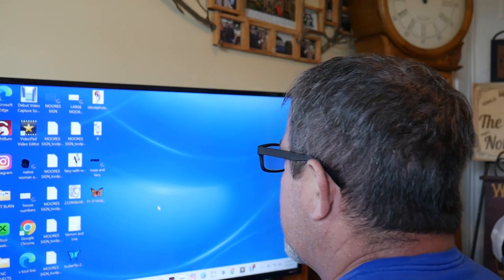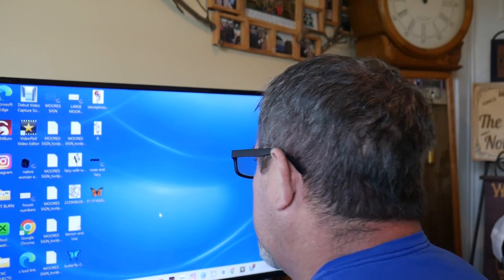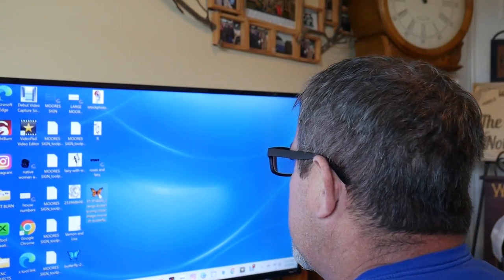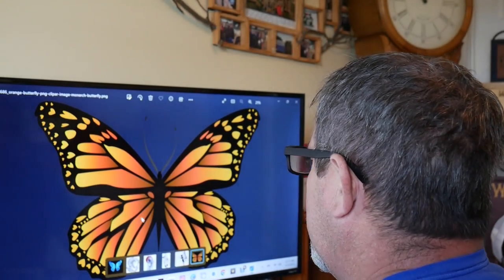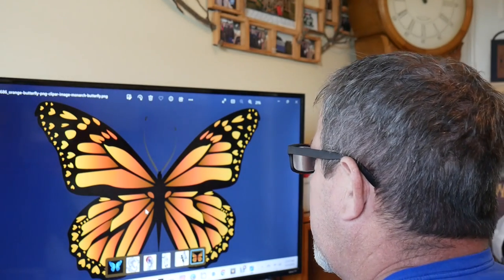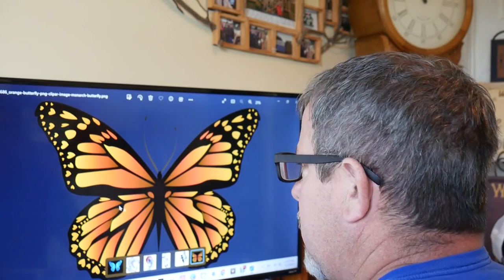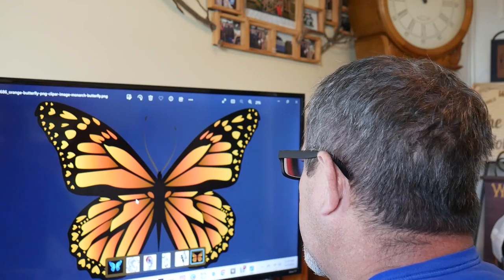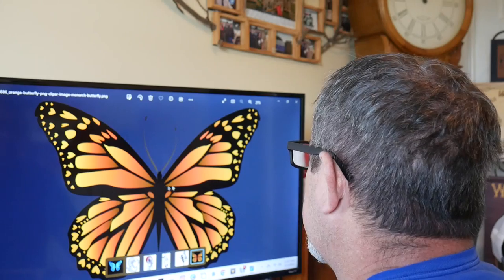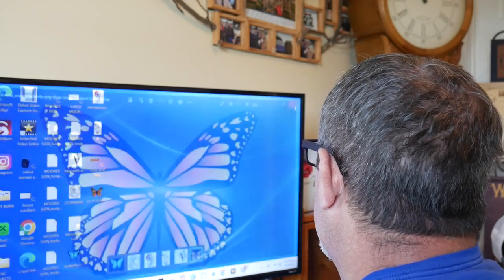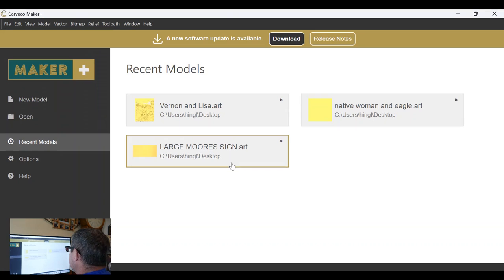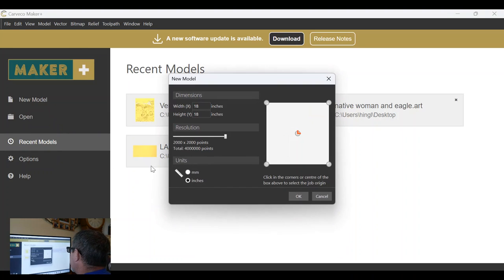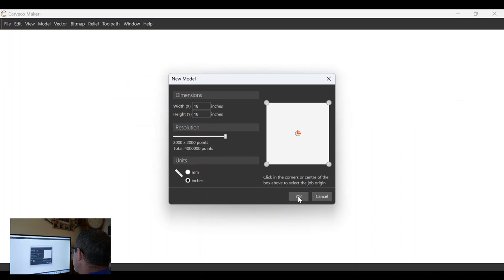Alright, so what I did was went to the Googler, and I chose this image of this Monarch butterfly. Now, my wife happens to be a fan of blue and purple, so I'll probably change this to those two colors. It won't be orange. It'll be blue and purple. Let's go to Carveco now. Open that up, and you know what they say, go big or go home. We're going to go new model, 18 inches by 18 inches. I'm going to put the origin in the center and click OK.